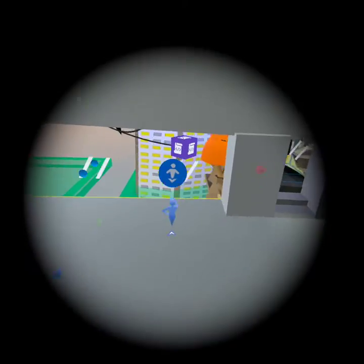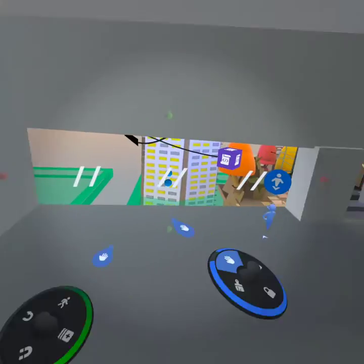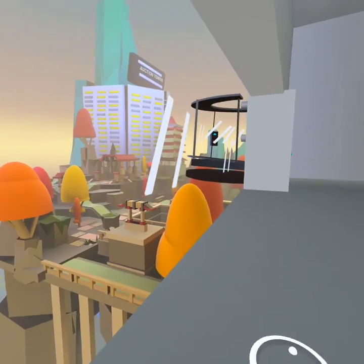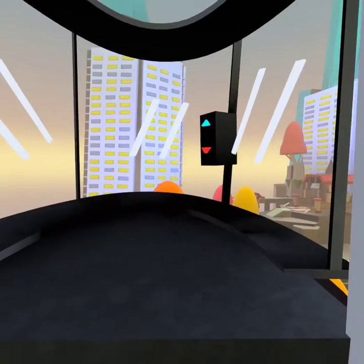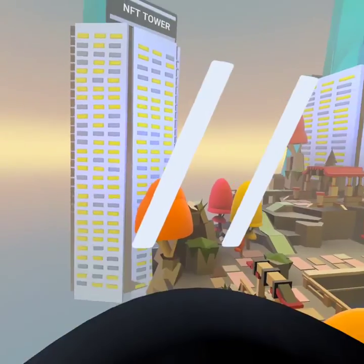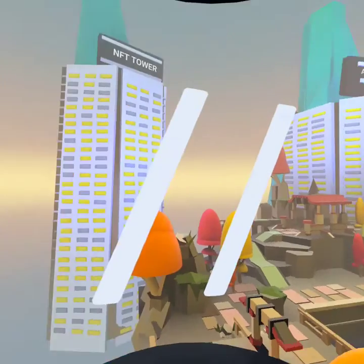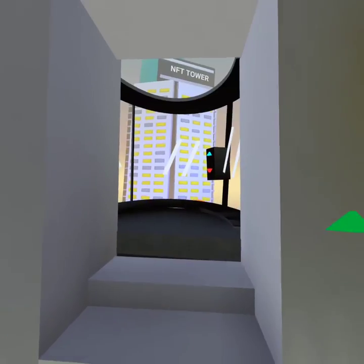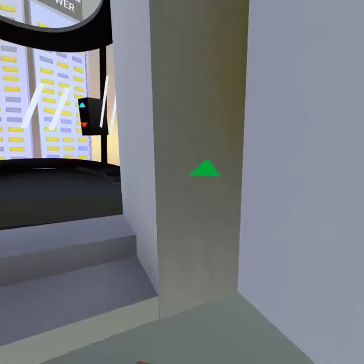I used that same technology to make these windows in my world. Check this out — they look like real windows! I can come here, but I cannot go any farther than this. I also used the same technology to build the elevator.